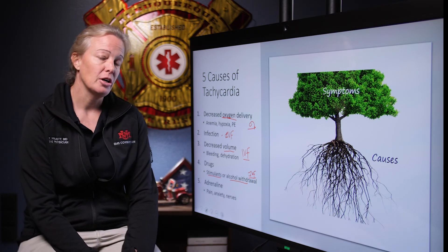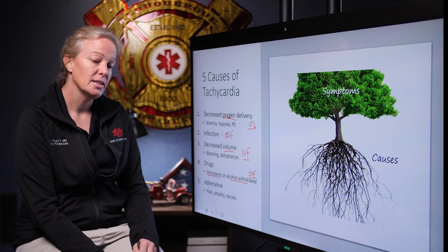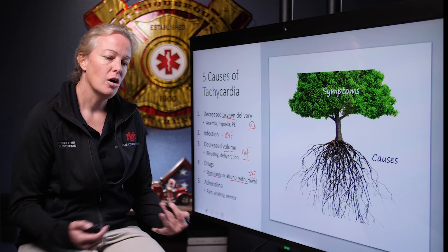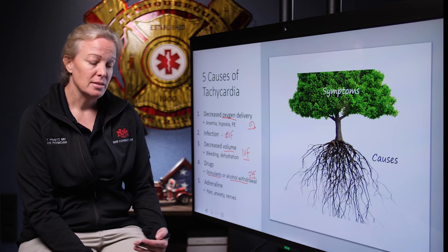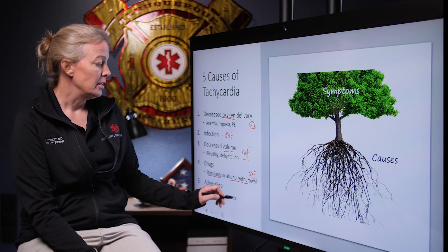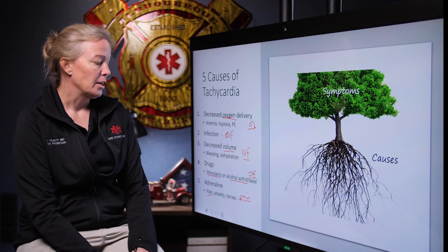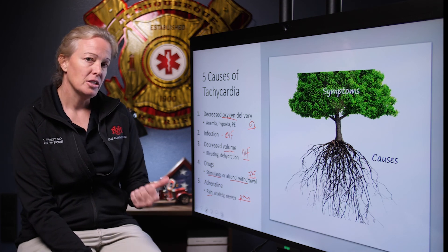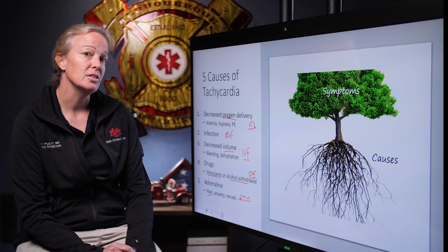The fifth cause of tachycardia, seen fairly frequently, is adrenaline — a sympathetic surge. Say somebody just had a car wreck and is really anxious; all that adrenaline released can cause tachycardia. It can also be due to pain, like a badly fractured leg. In that case you can treat the pain. So there are a lot of different options when thinking about and treating tachycardia. The five key causes: oxygen delivery, volume, bleeding, drugs, and adrenaline — all of these can produce an EKG that looks like this.